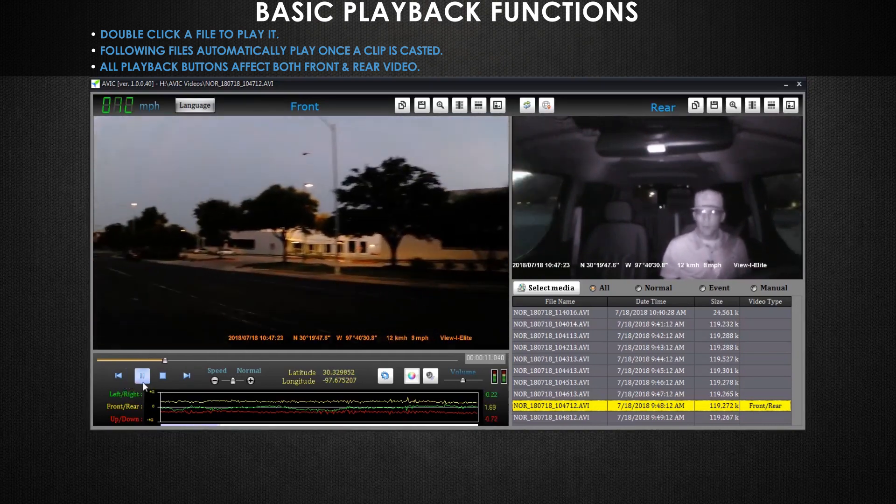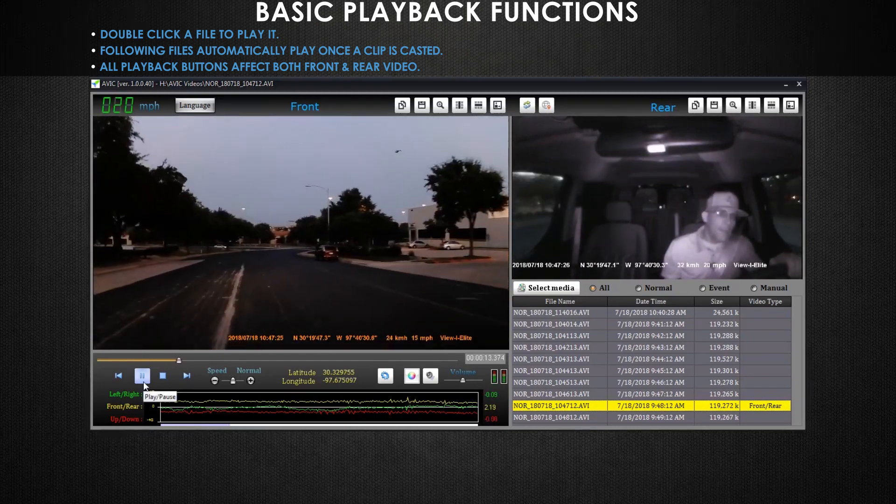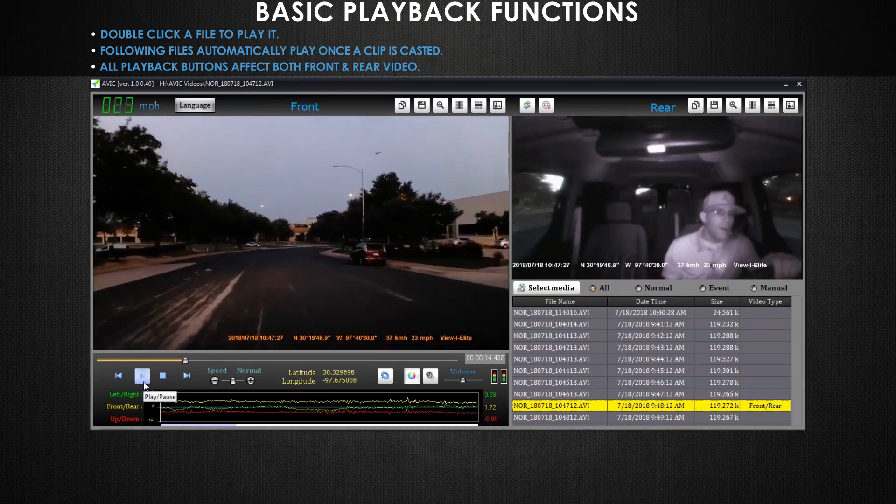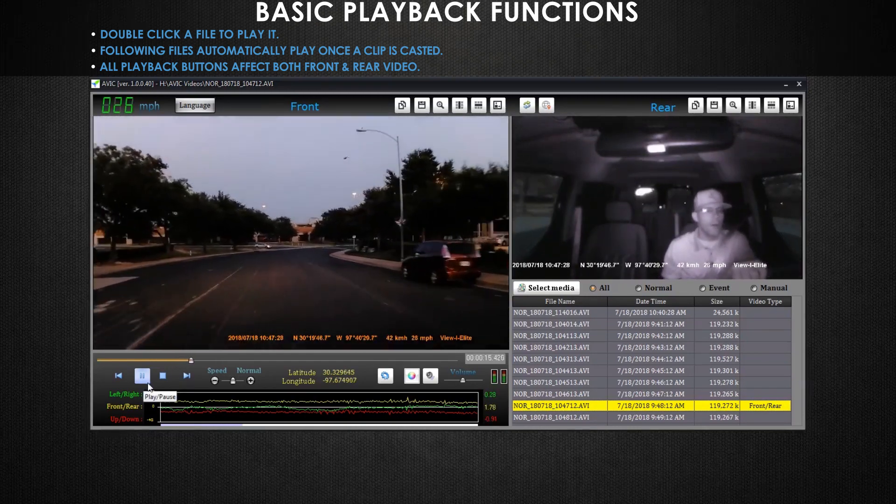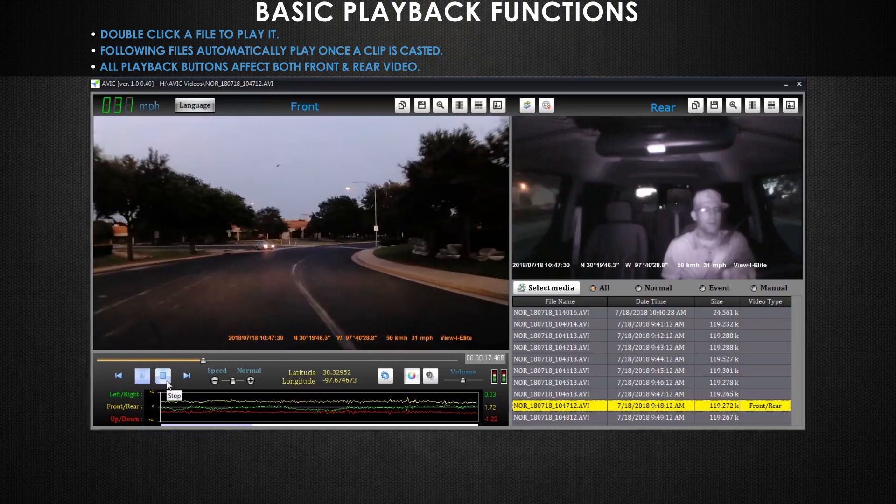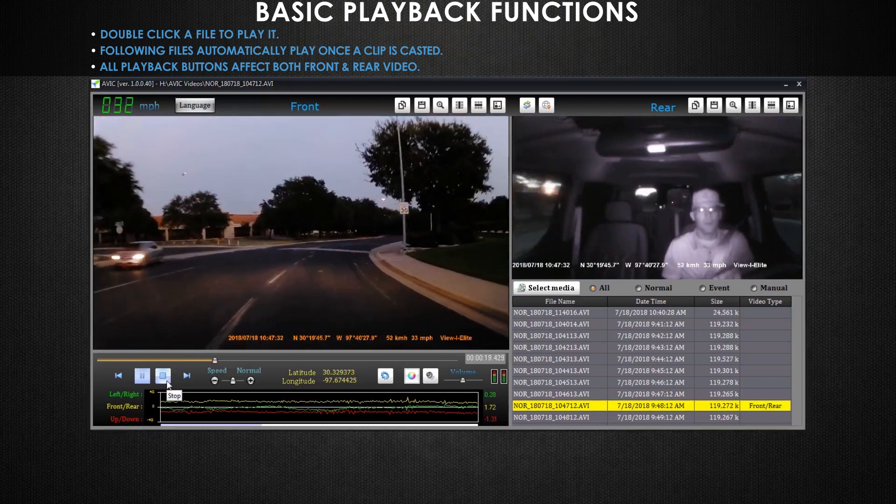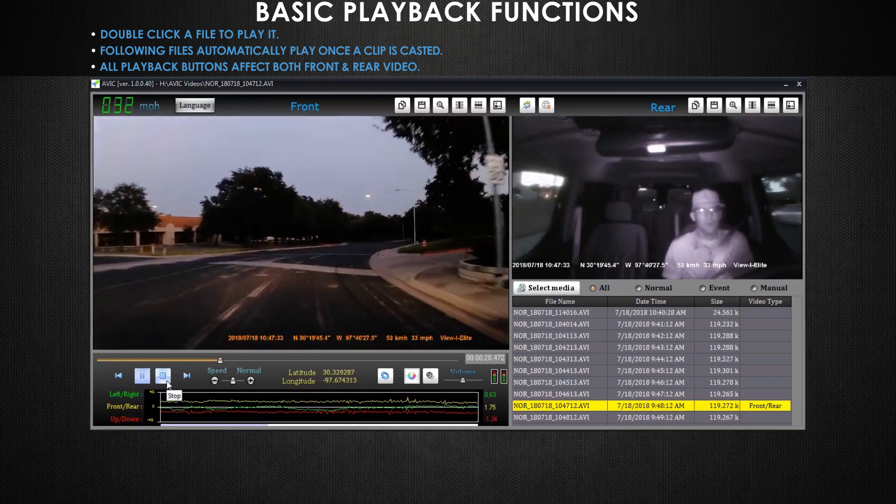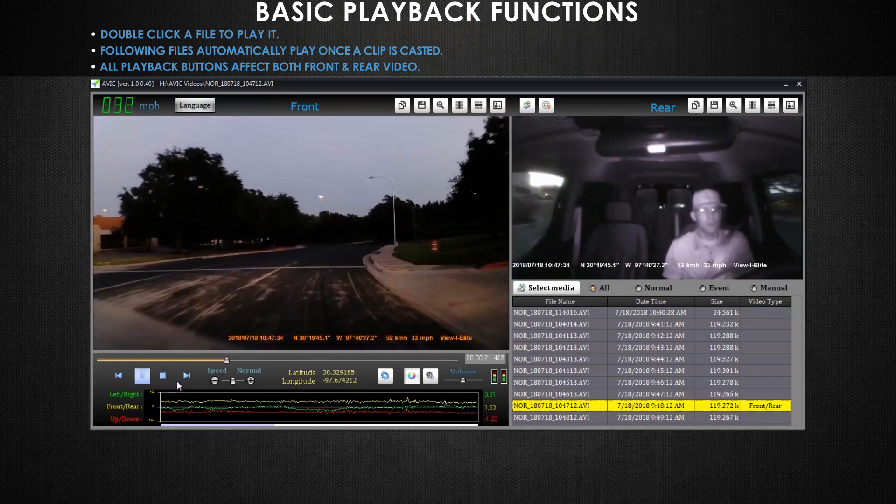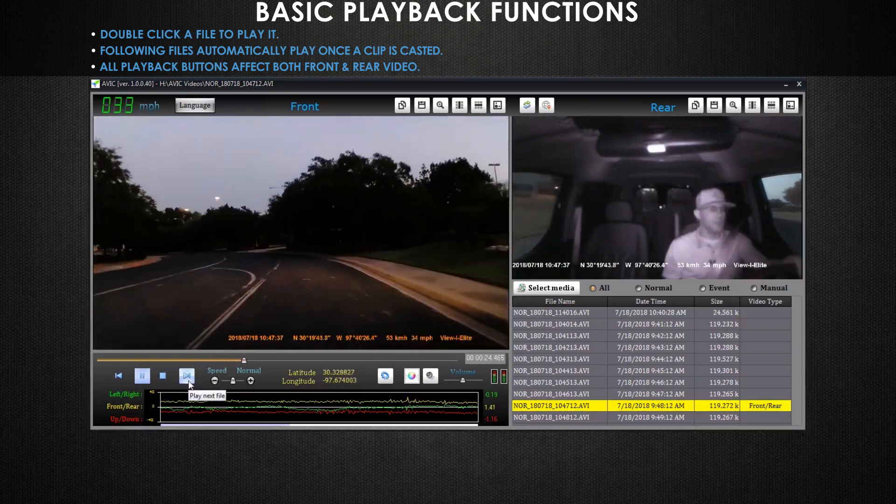This is the play and pause button. This will play and pause your video. This is the stop button. This will stop your video and reset it to the start of the video. This is the next file button. This will play the next video file.